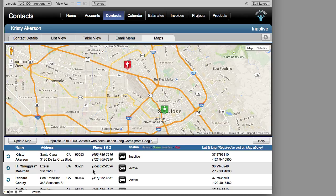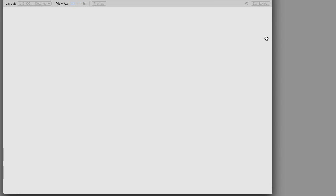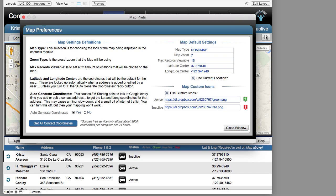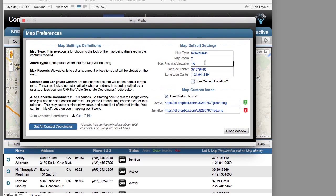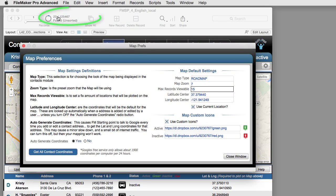There's an important preference setting available here. This preference pop-up window is the same preferences section available elsewhere in FM Starting Point. It controls the type of map you'll see by default, the zoom level, and the maximum number of records the map will display from the found set. Here we have 23 records in the found set, but the map will initially display only 15. You can change this to display all 23 or set a default of 50.